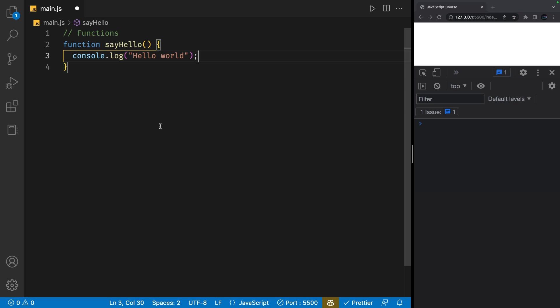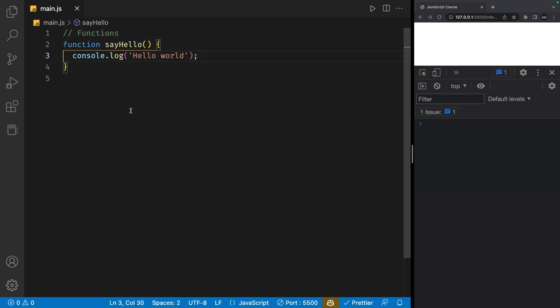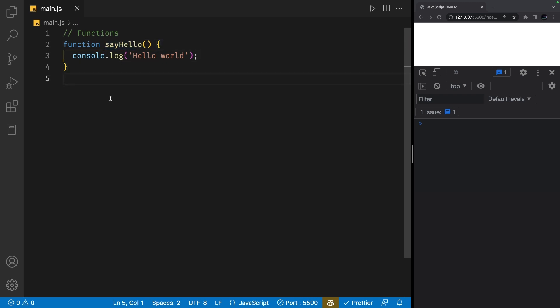Now if I save my file, we see nothing in the console. This is because we have just defined a function. In order to execute the code inside of this function, we have to call this function.